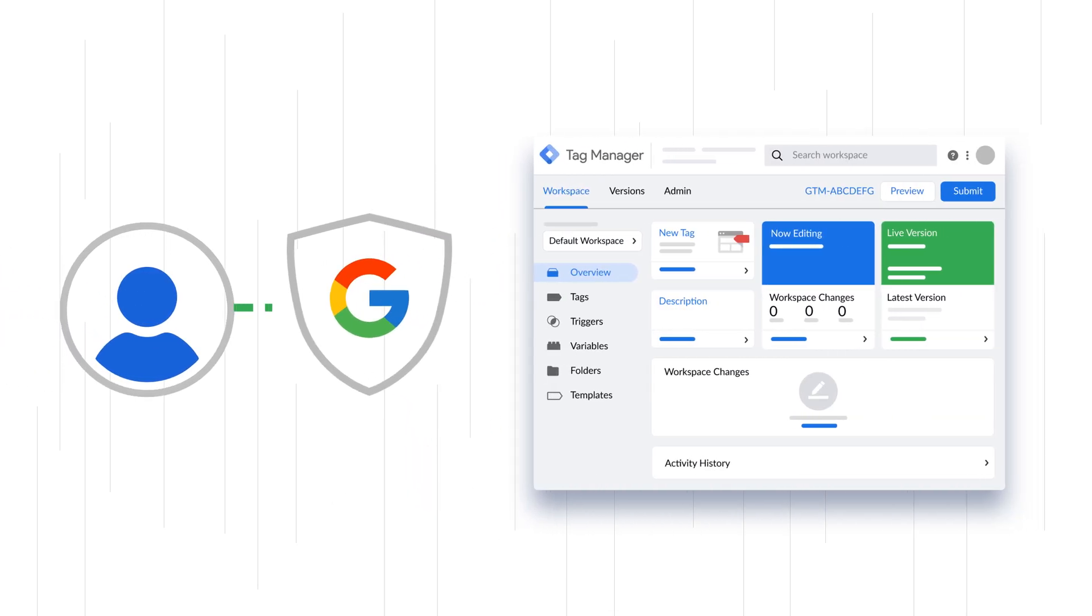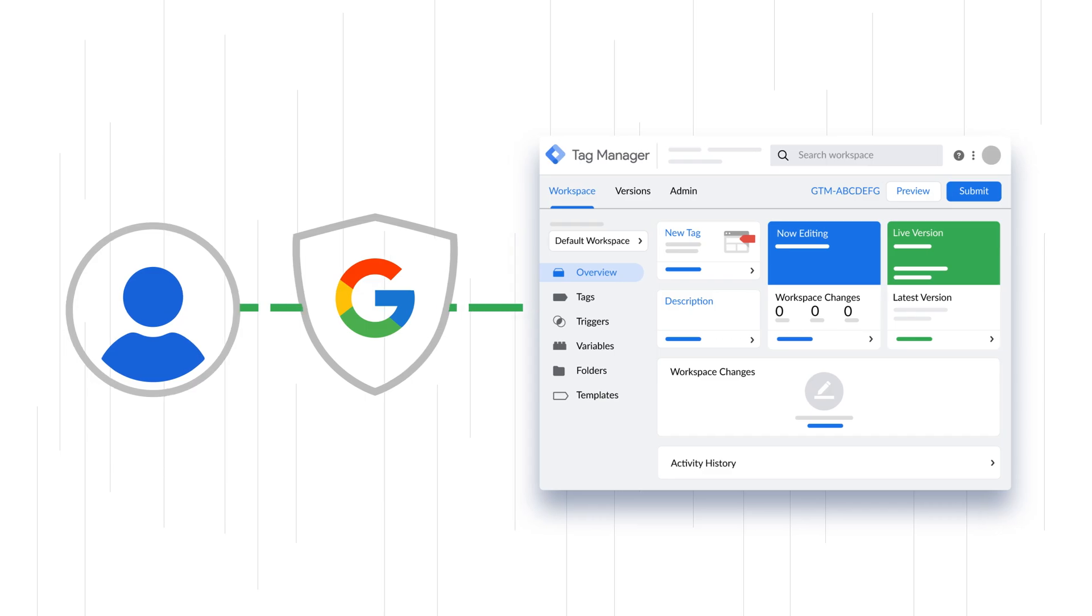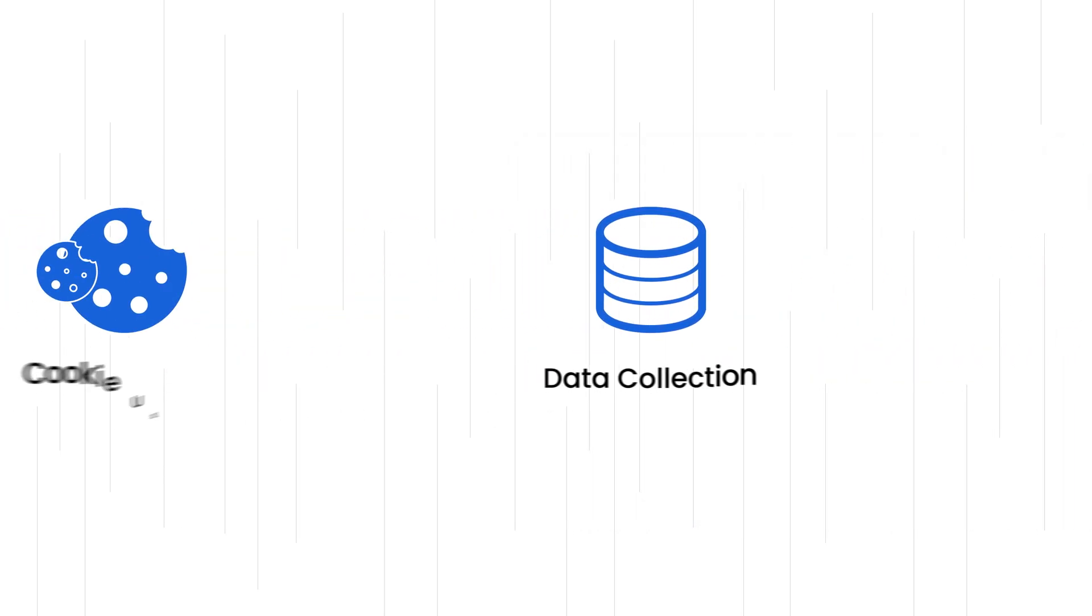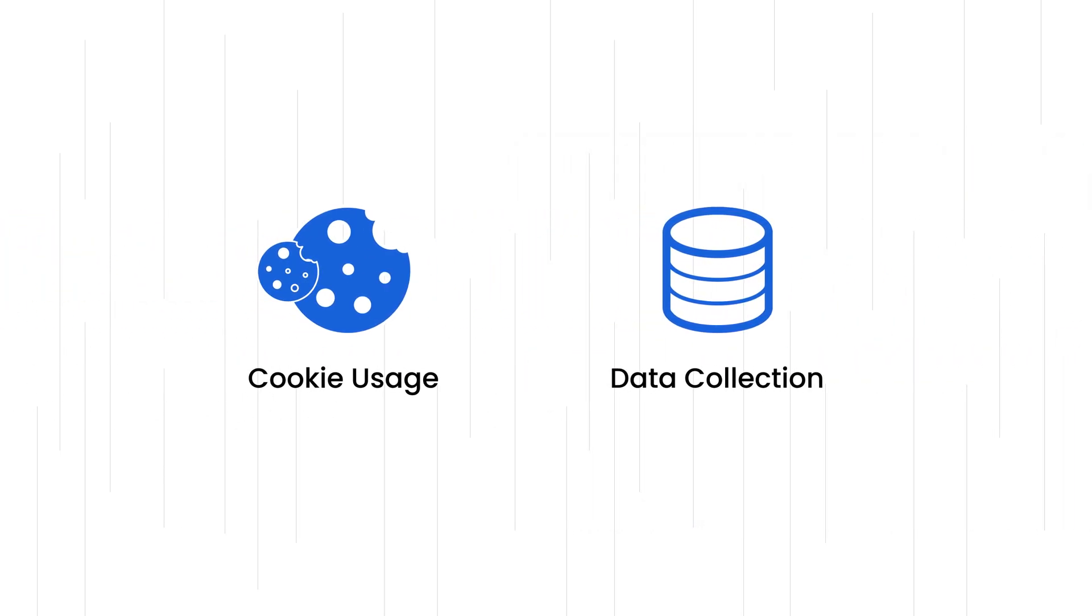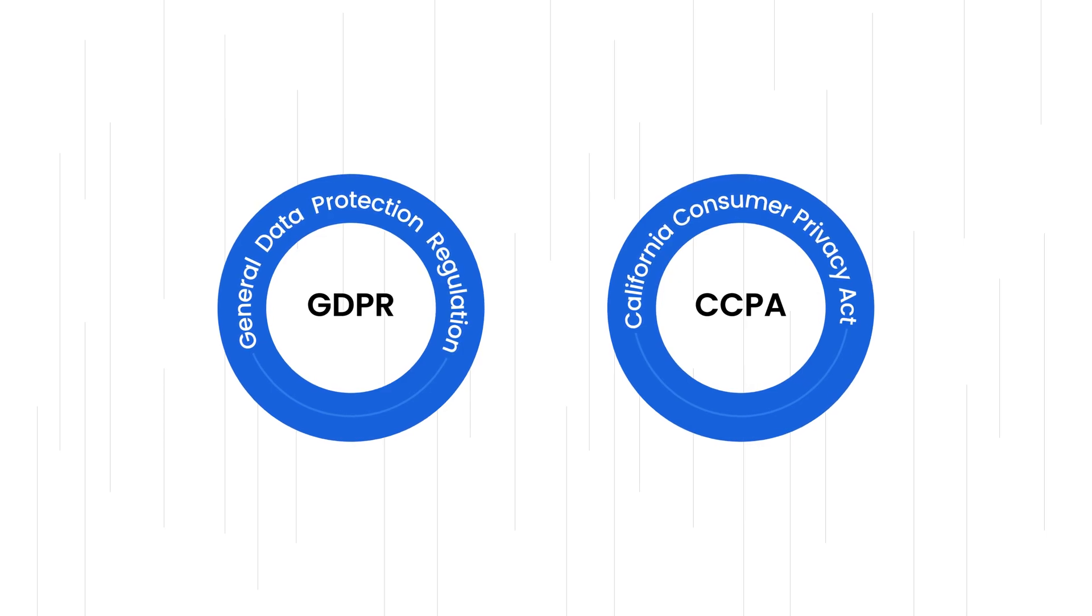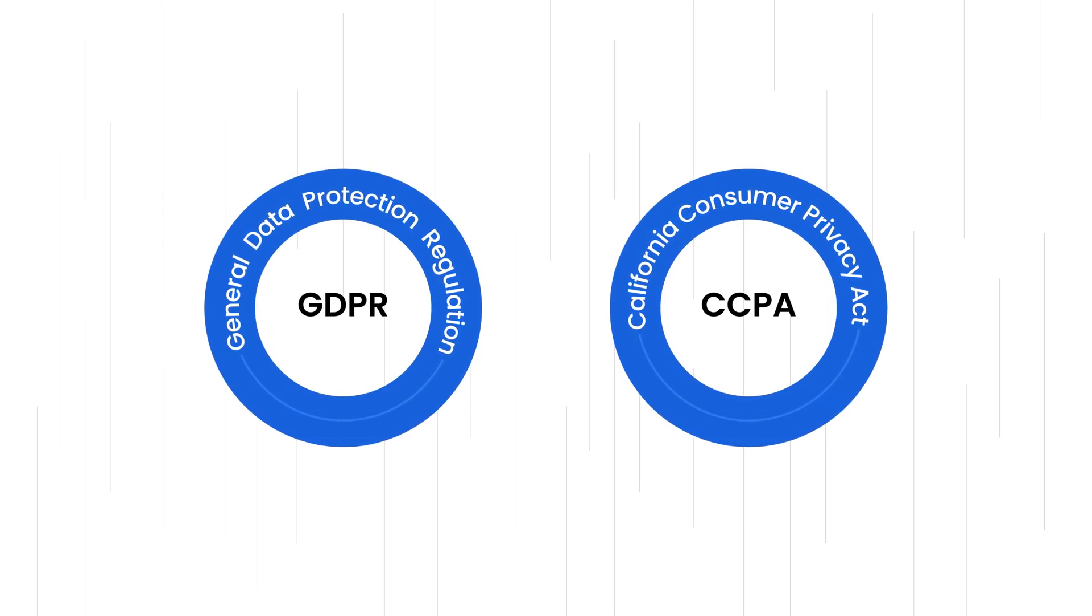Google Consent Mode lets you adjust Google tags based on user consent, controlling cookie usage and data collection, while complying with GDPR and CCPA.